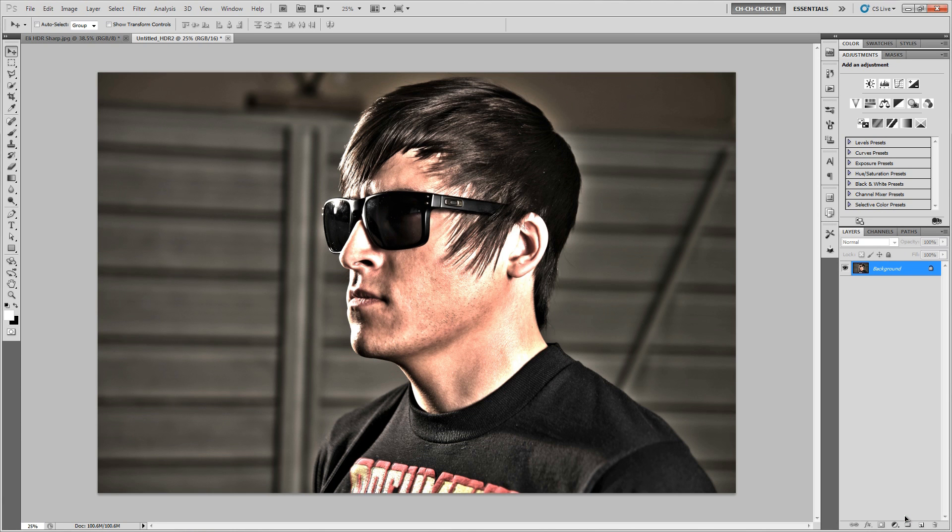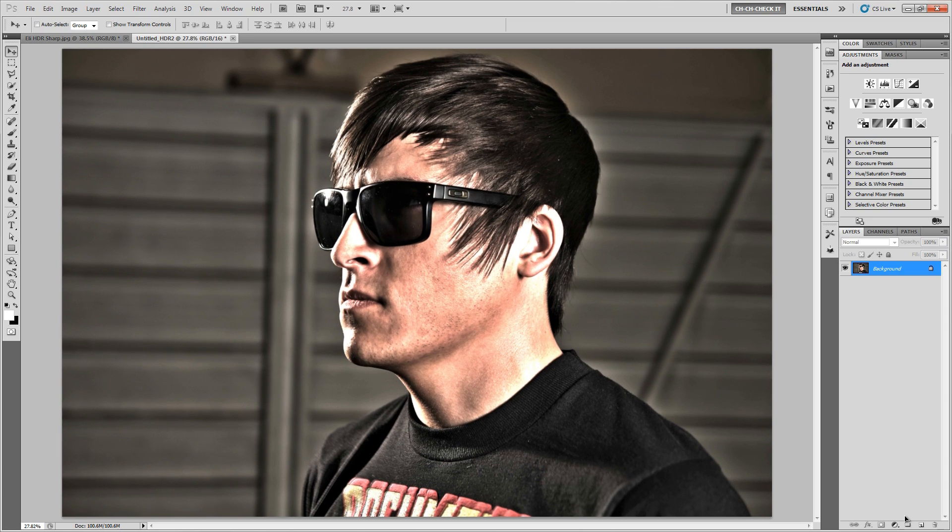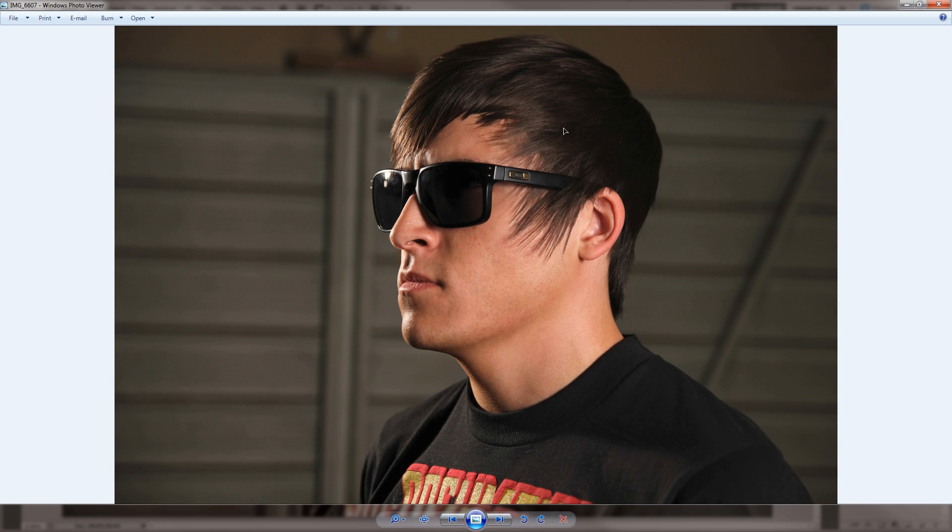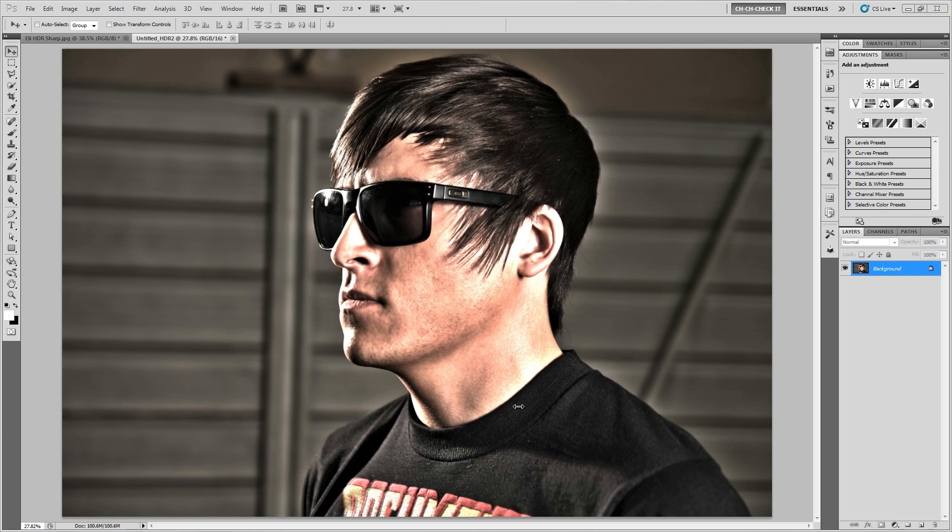All right, so there you go. With just a couple adjustments of some sliders and just kind of messing with the overall look of it, you can create a pretty cool effect just from something that looks something like this. I mean, that was the original and now you got something that looks like this. Pretty cool, huh?